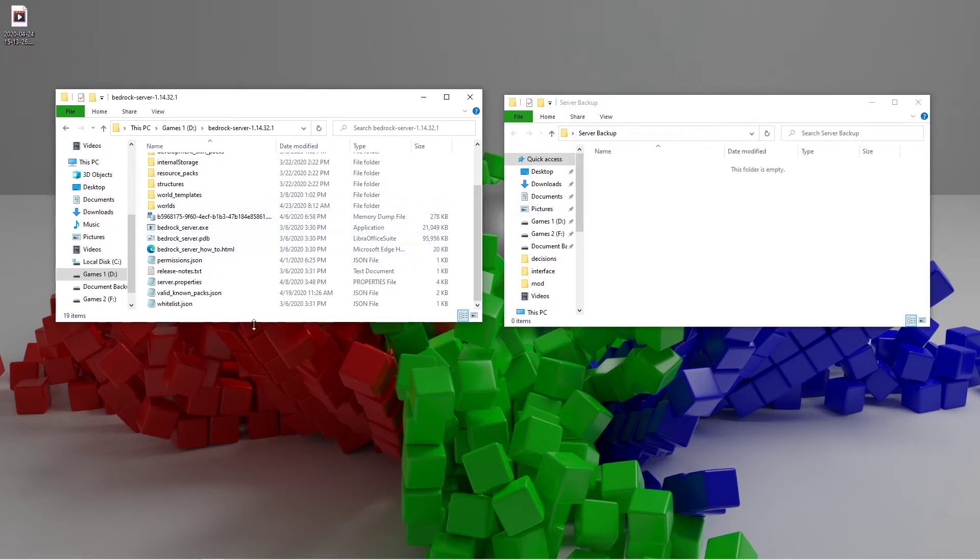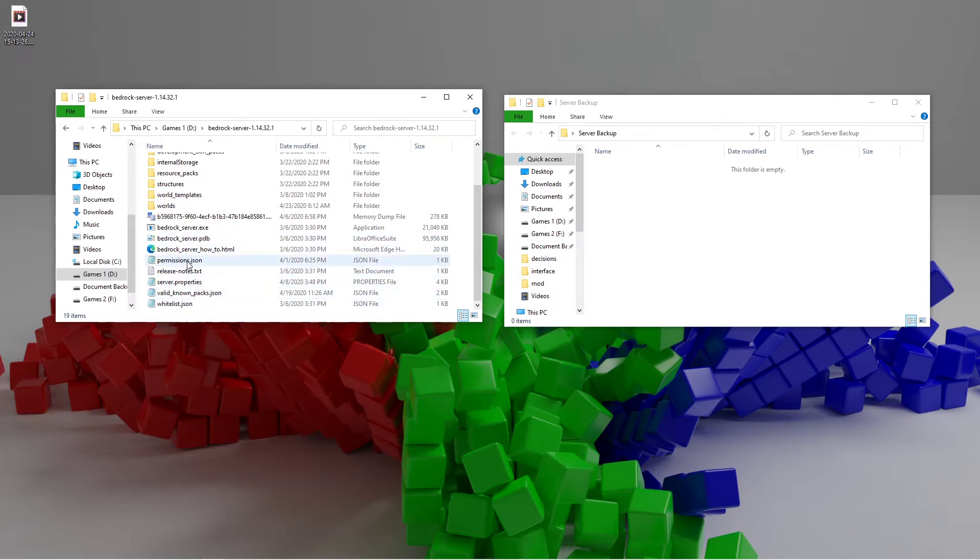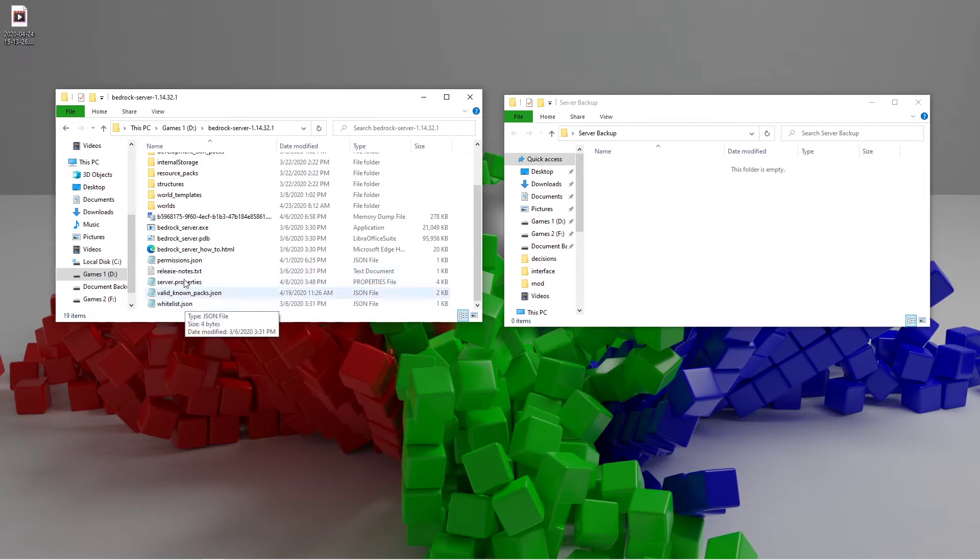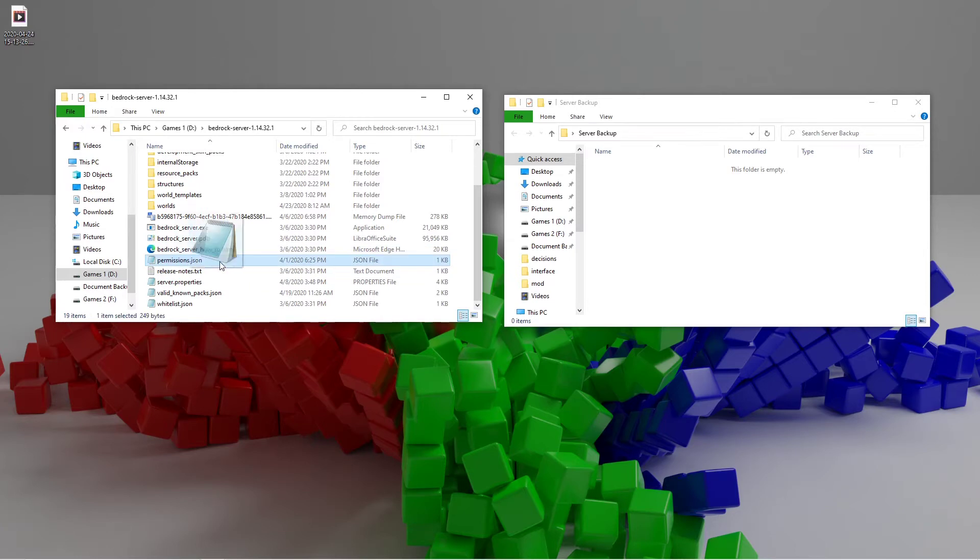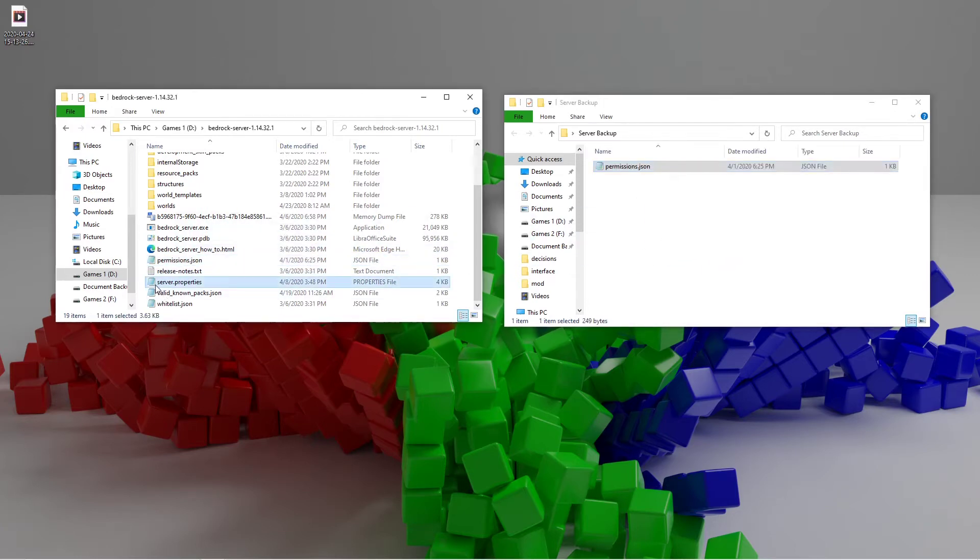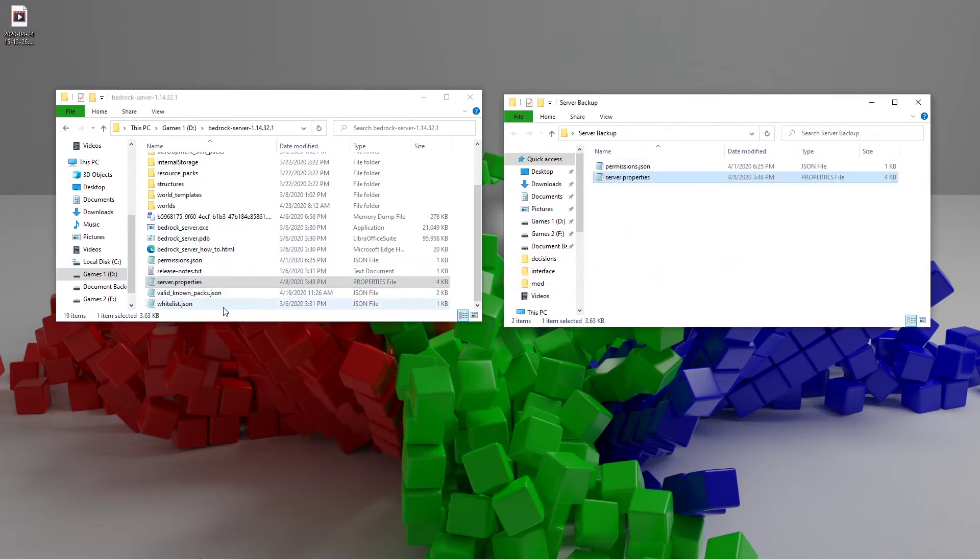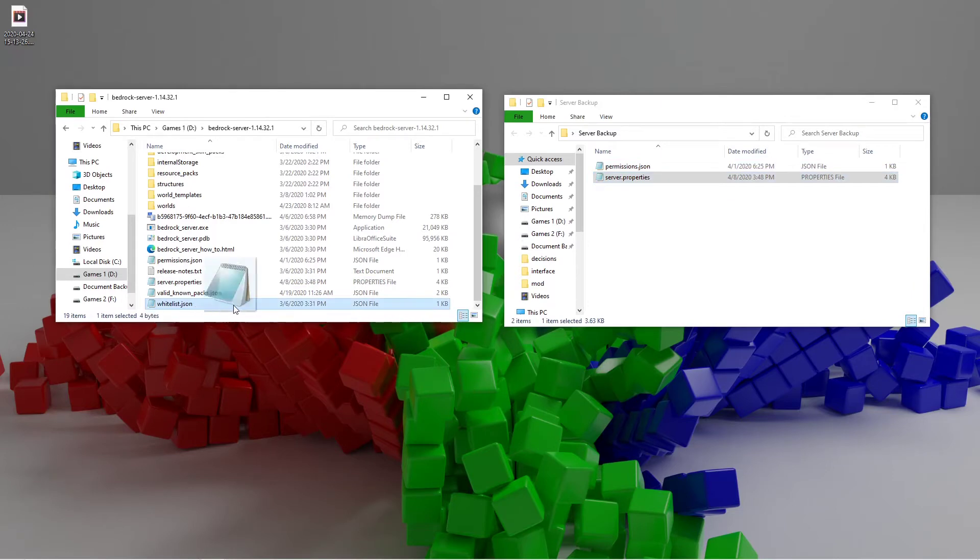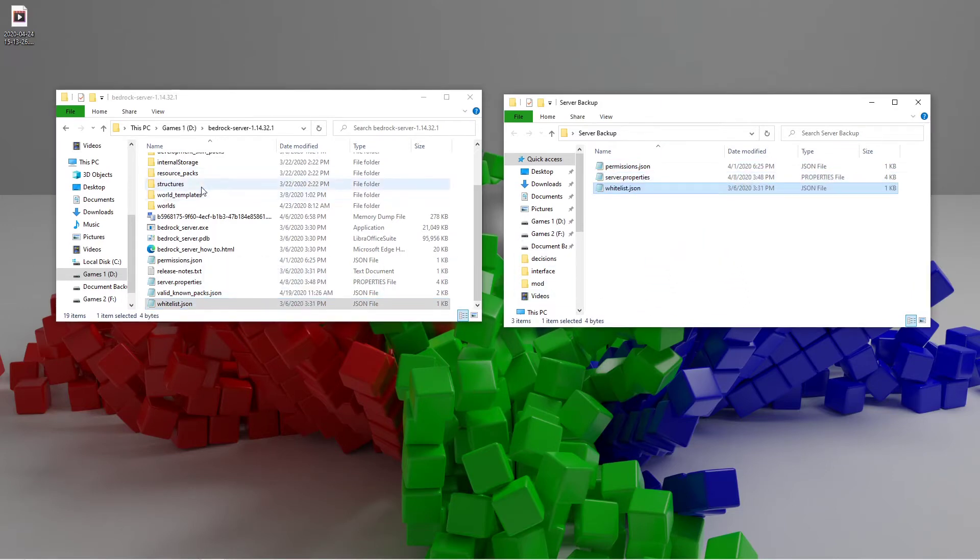What we're going to do is take the settings files. So permissions, server.properties, and whitelist. You're going to want to take those and drag them in there. Let's get server.properties in there and whitelist.